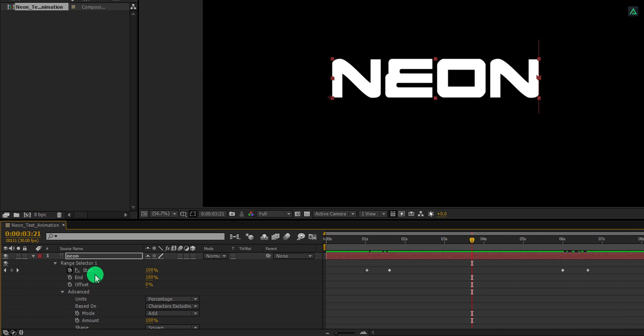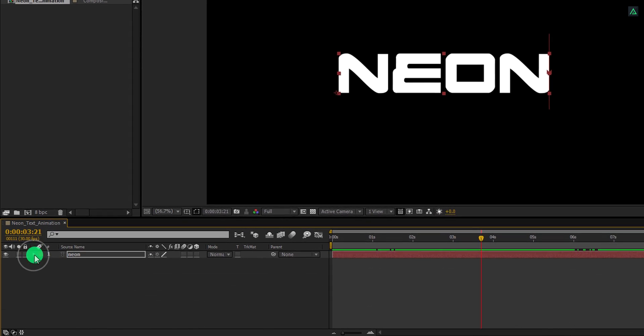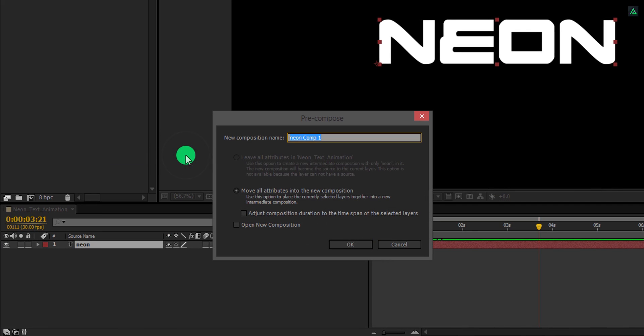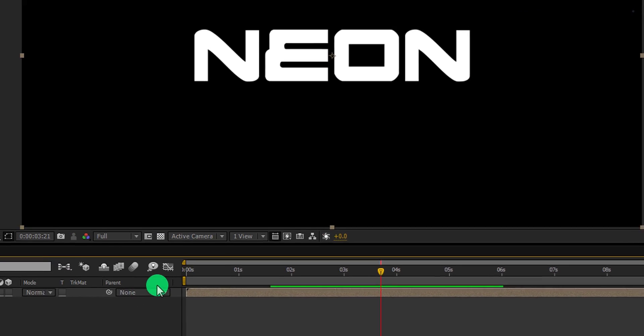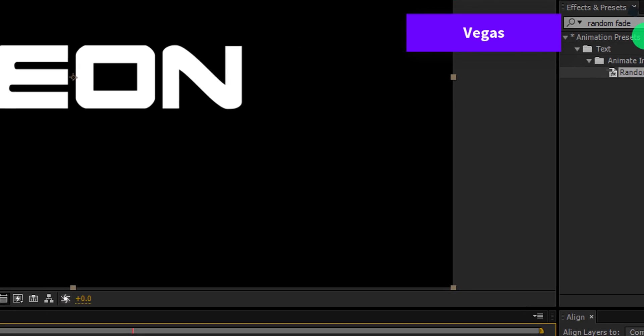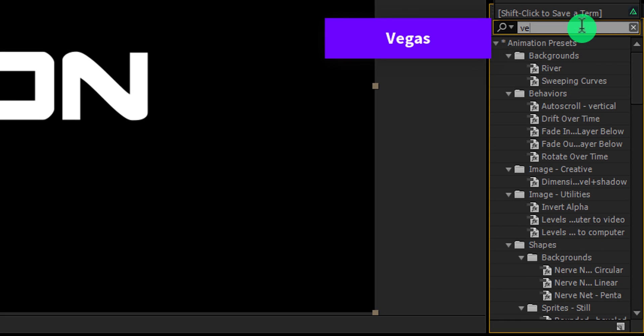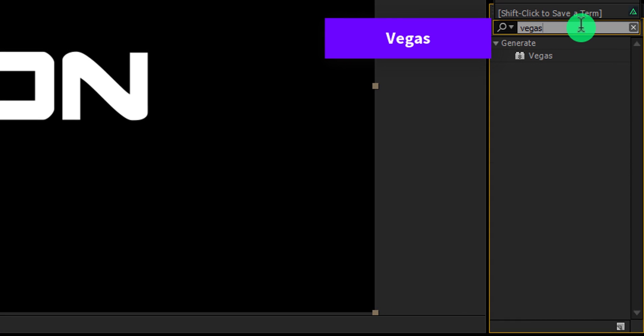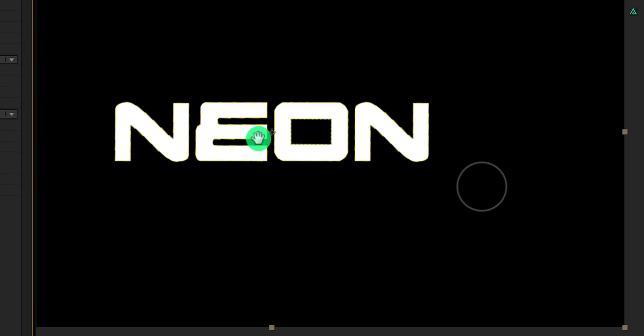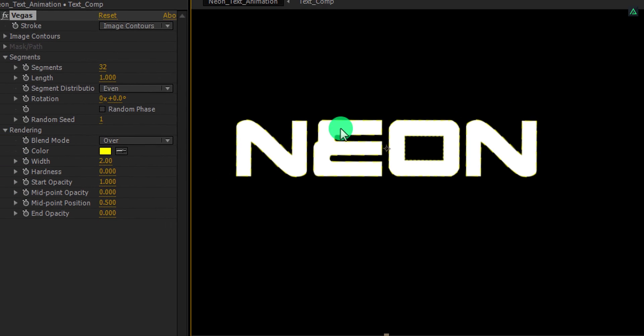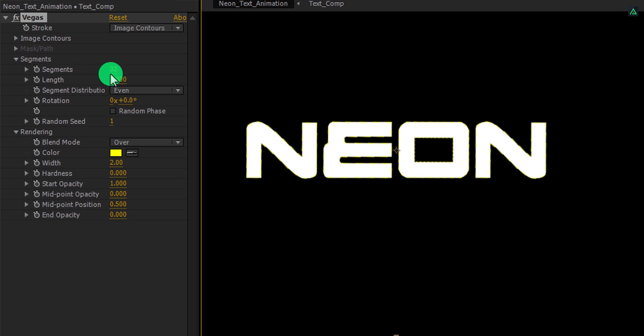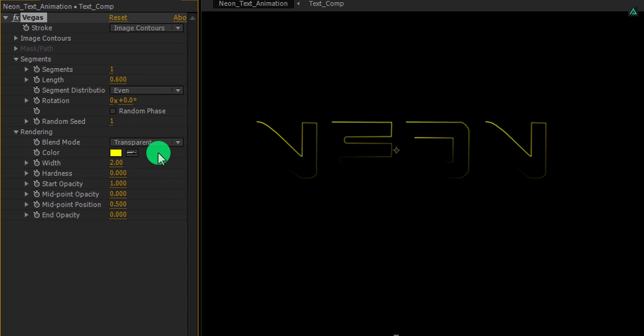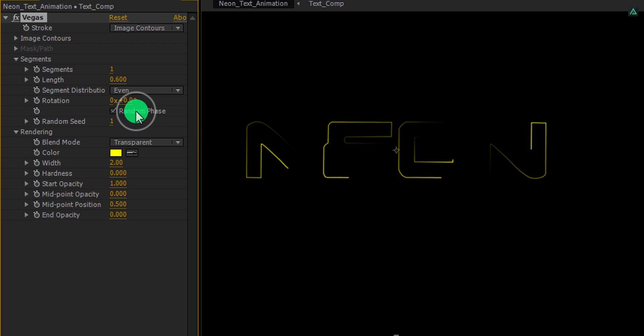Let's minimize this layer. And then right click on it and choose pre-compose. Let's call it text comp and then hit ok. Now go to the effects and presets and search for the Vegas effect. Apply it onto the layer and let's adjust a few settings. First of all, change the value of the segment to 1. And then, change the length value to 0.6. Now, change the blend mode to transparent. And the text should look like this. Let's click on this random phase option. And then change the rotation values to 25 degrees. Let's change the color of it, I am using this golden shade for it.